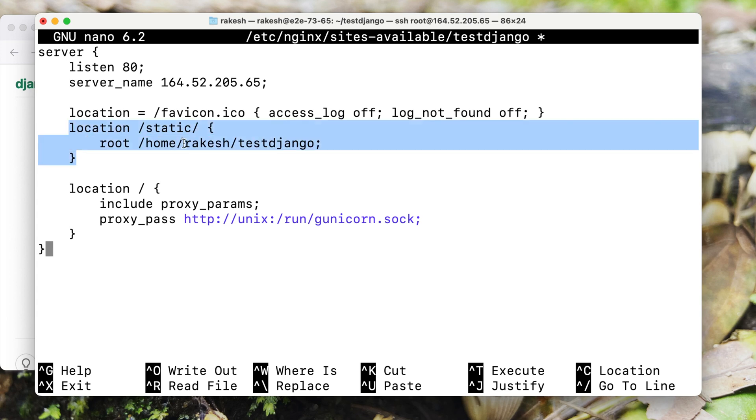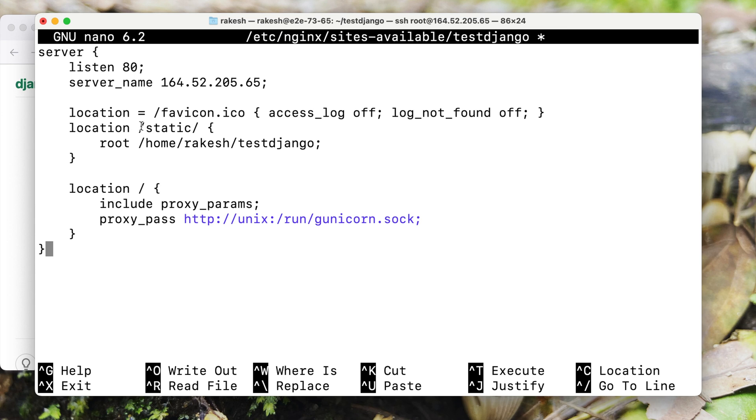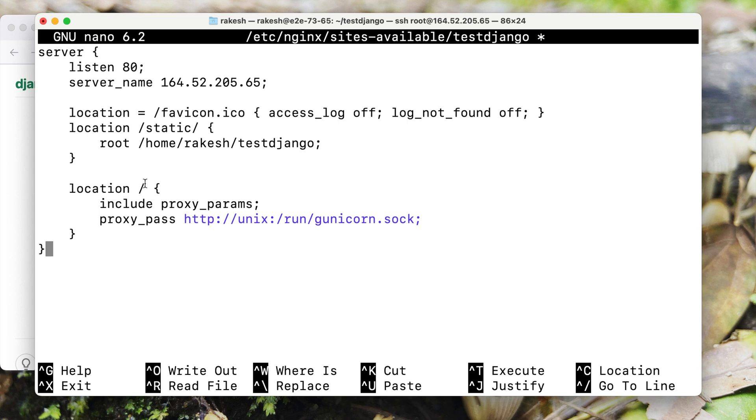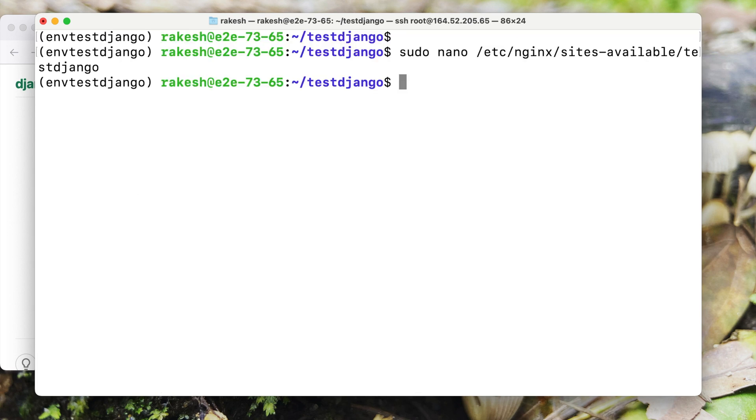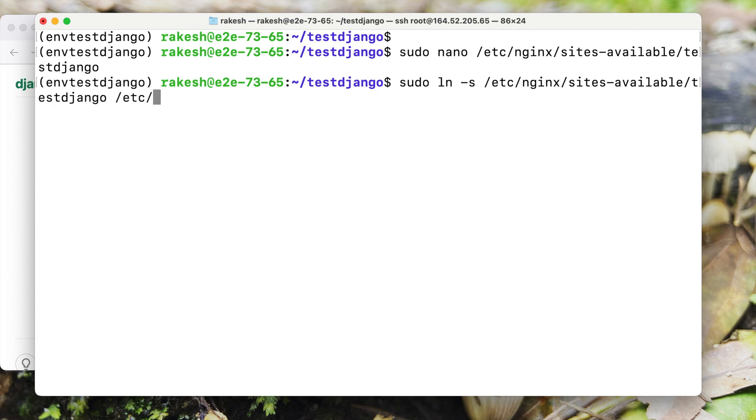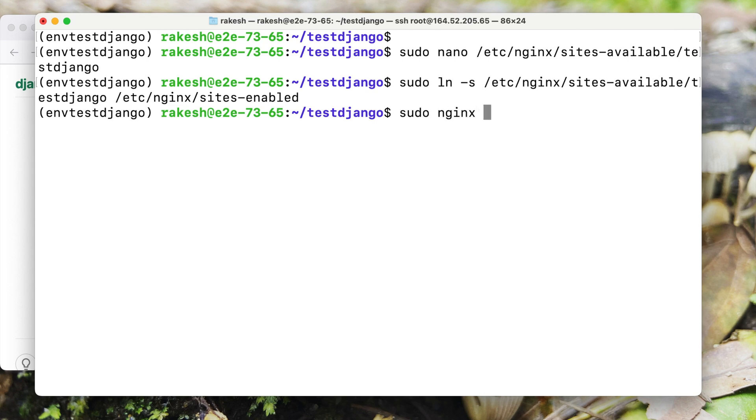This is the configuration for favicon, this is for static files. If the URL has static path in it then it will look for all the static files inside this directory. Now we have this location setting, by default whenever you access the website it will proxy pass the request to Gunicorn socket file as we had seen earlier. Now I'll save this file and then I will create a symlink of this file into site enabled directory.